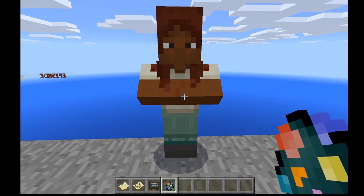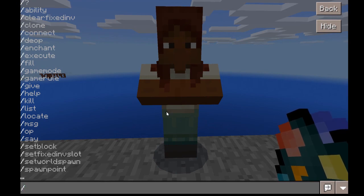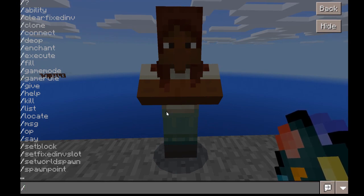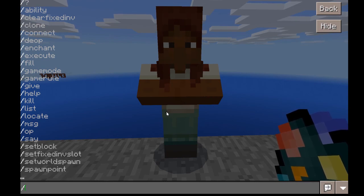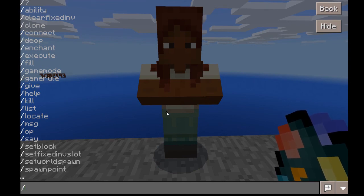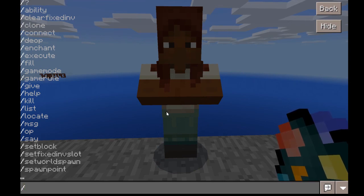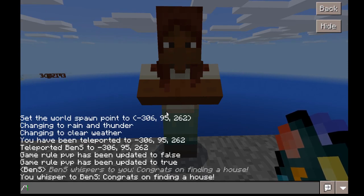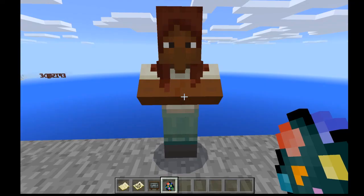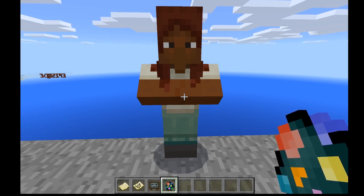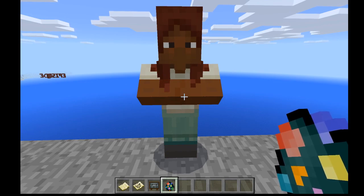Those are the commands that I personally use most often and the ones I think you need to be most familiar with right away in Minecraft Education Edition. In Episode 4, we'll be looking at a few other tips, tricks, and how-tos when setting up your Minecraft world with your students. Thanks a lot for watching.